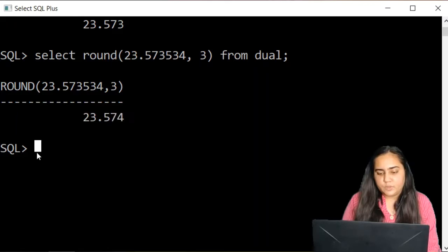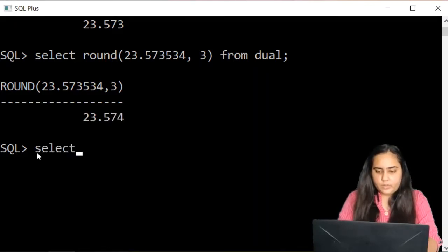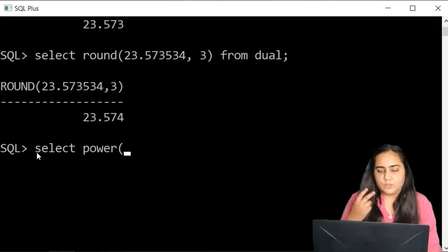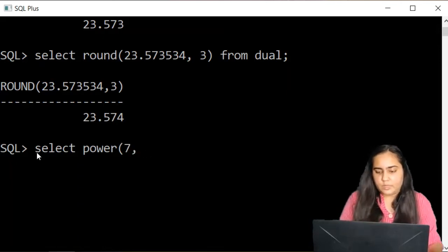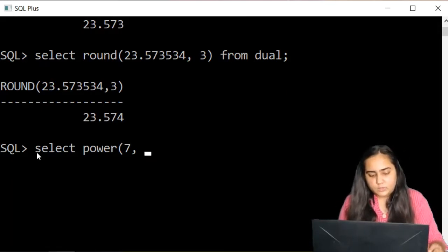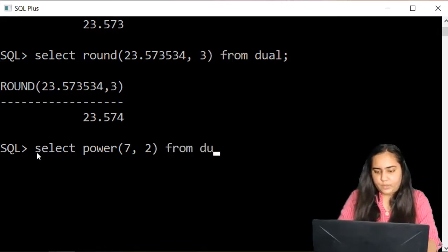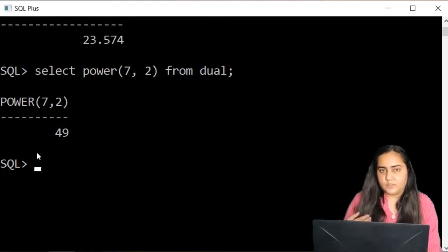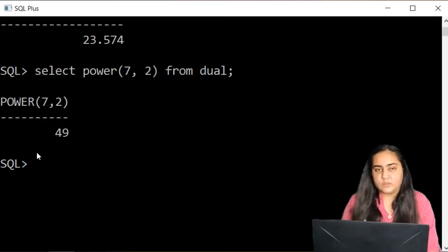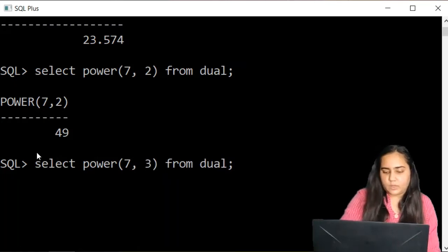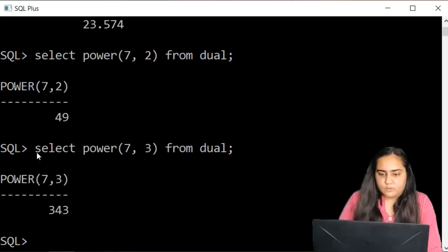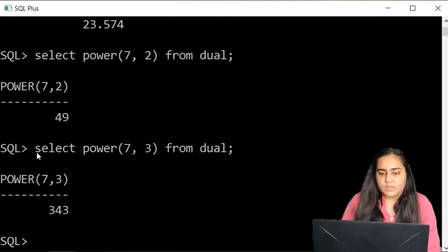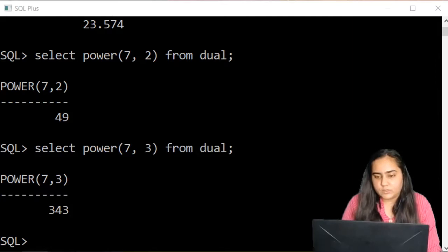The next function is the power function. You write select power and then pass two values. The first will be the number itself, the second will be the power you want to apply to this number. Let's say I want to raise it to 2, then I'll pass 2 from dual. This gives you 7 square. 7 square is 49 because 7 times 7 is 49. You can raise it to any number you like. You can make it 3 and it gives you 343 because it gives you 7 cube.